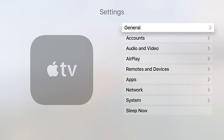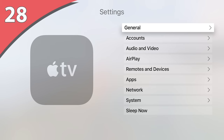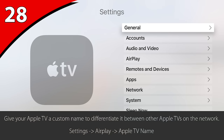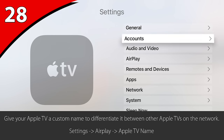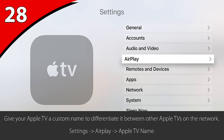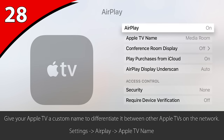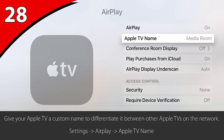If you have multiple Apple TV devices in your home, give each of them a custom name by going to Settings, AirPlay, Apple TV Name. That way, you can differentiate between which Apple TV you are selecting when you go to AirPlay content.